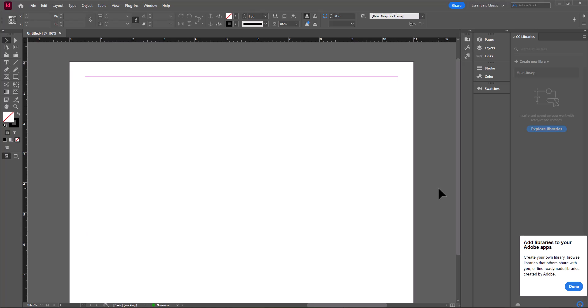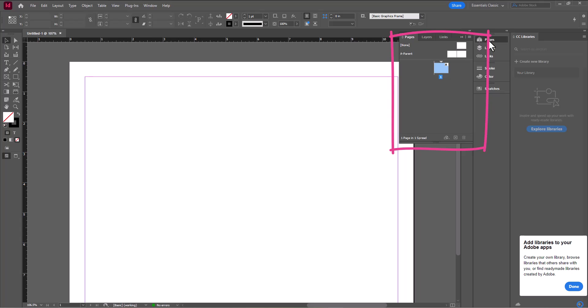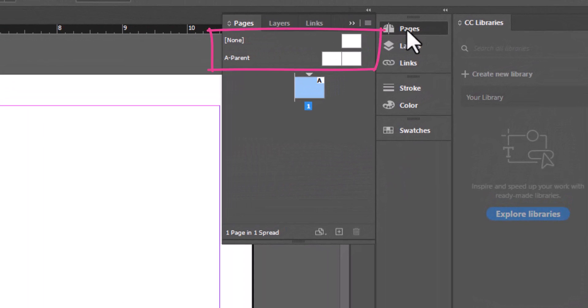Usually when you open a book, there are two pages that face each other. So what I'm about to show you is how to add those facing pages to this document. Over on the right-hand side of the screen, you should see a button that says Pages. Click on that and it opens up the side panel. At the top, you see two options: a single sheet labeled as None, and two facing pages called an A Parent. These are kind of like templates — preformed sheets that you can add to your document.